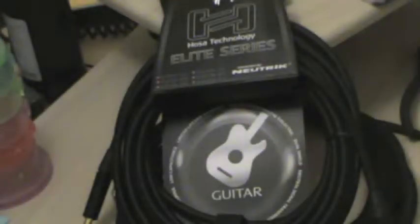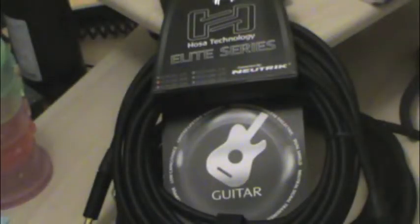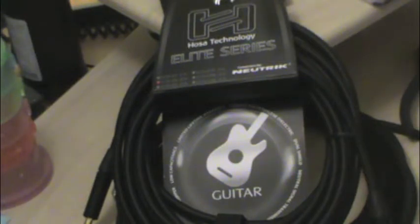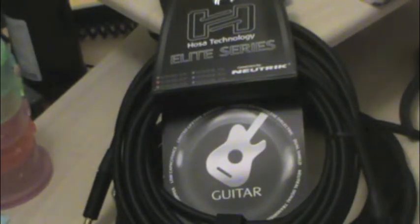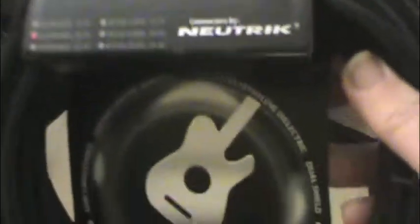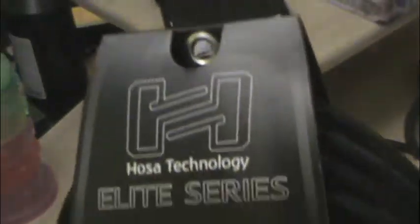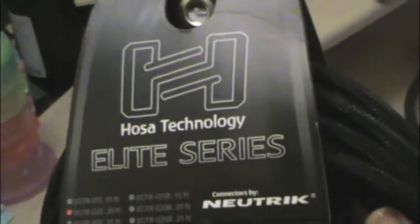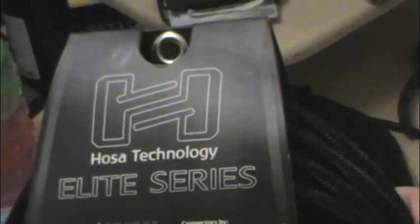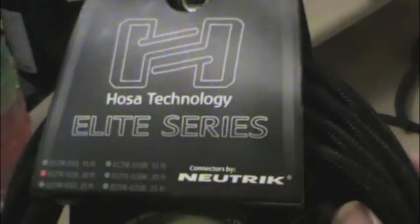Brothers and Sisters, it's the Reverend, a little companion video to our review of the HOSA Elite Series Cables. There you go. You can read the text for what we think about them.